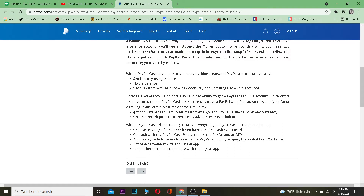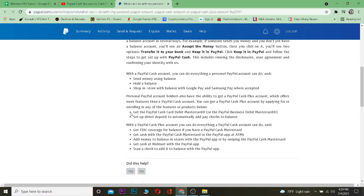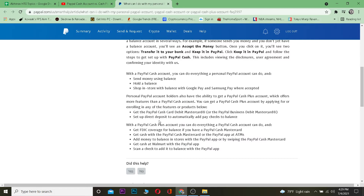To get PayPal Cash Plus, you have to get the PayPal Cash Debit Card Mastercard, or you have to set up a direct deposit to automatically add paychecks to your balance. That's basically how you can get it.